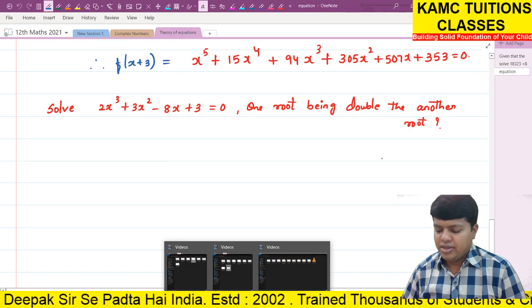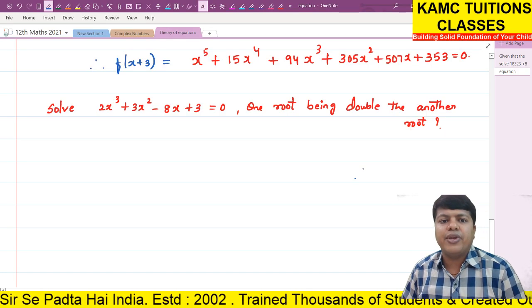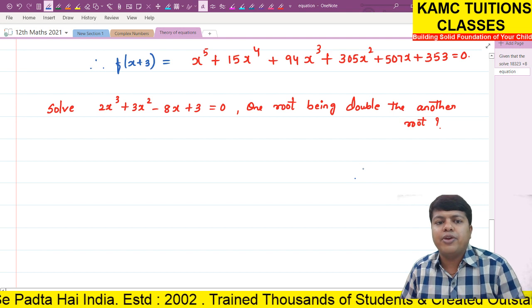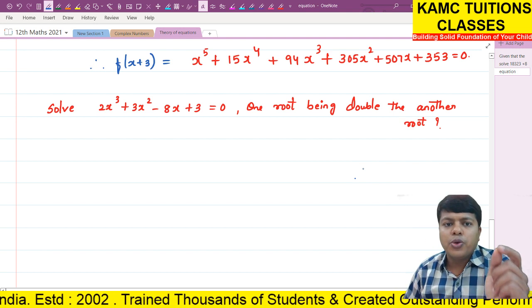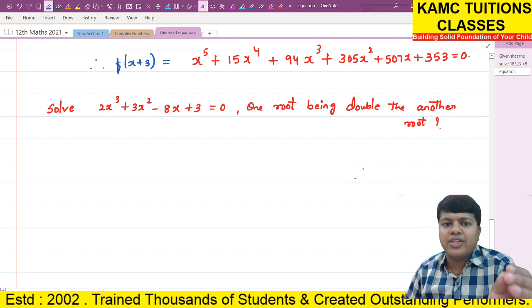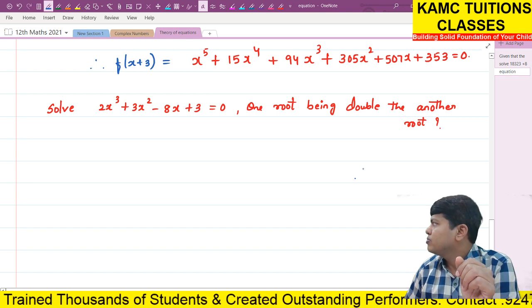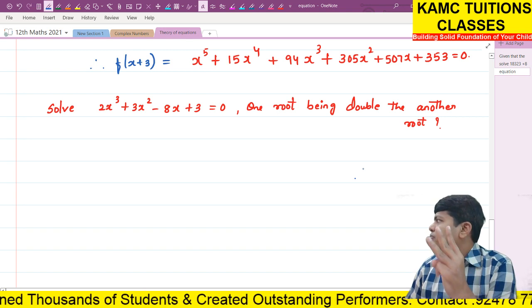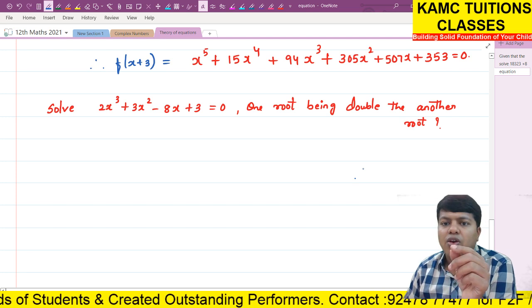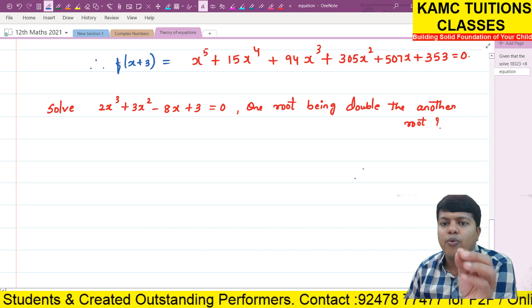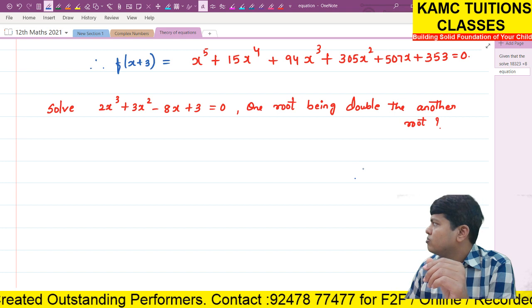So, students, in theory of equations, we are doing this sum. Solve: 2x³ + 3x² - 8x + 3 = 0. We need to find 3 roots, given that one root is double the other root.